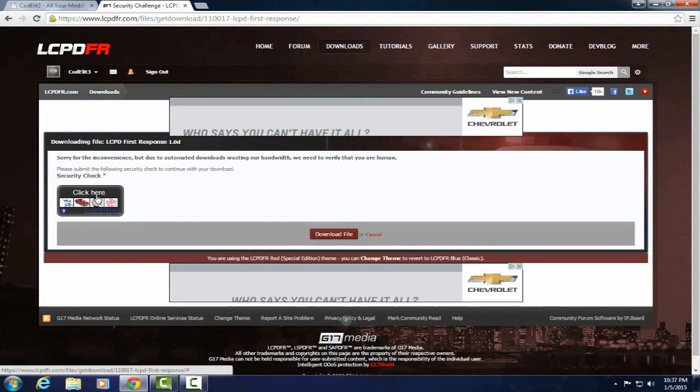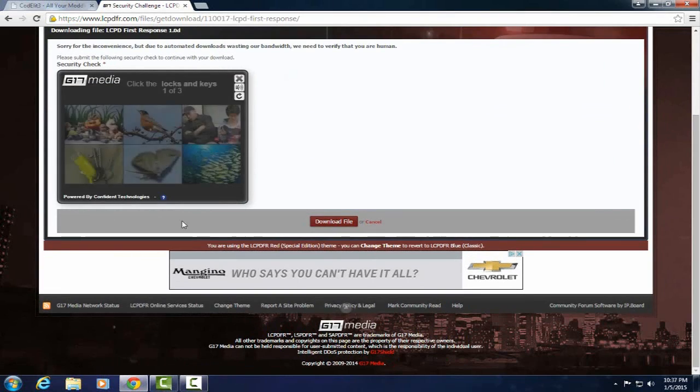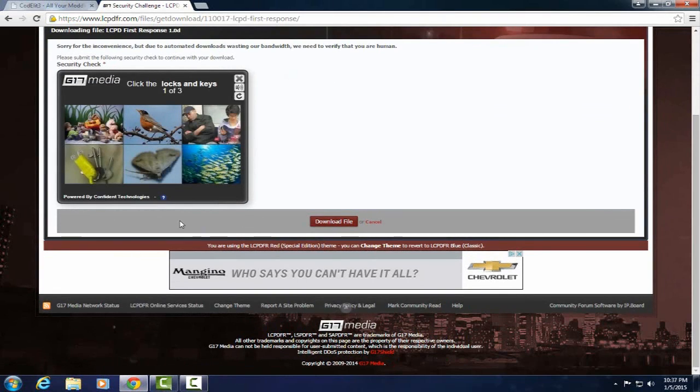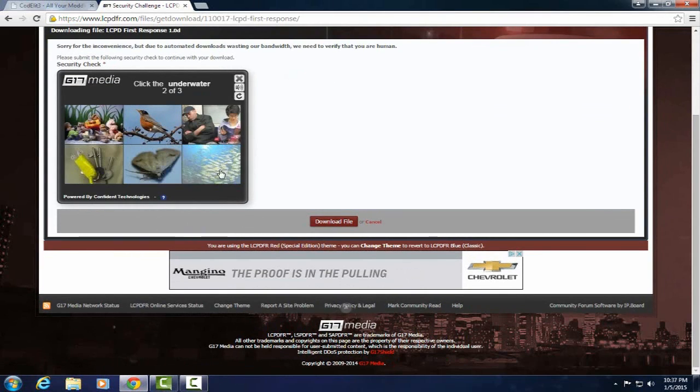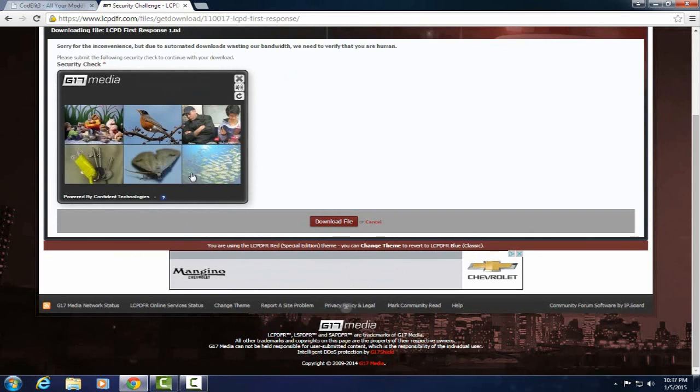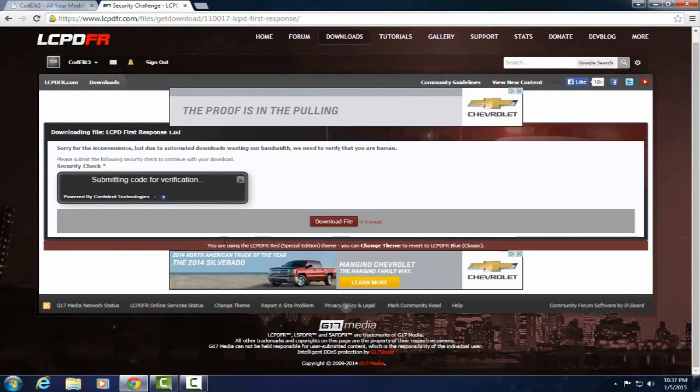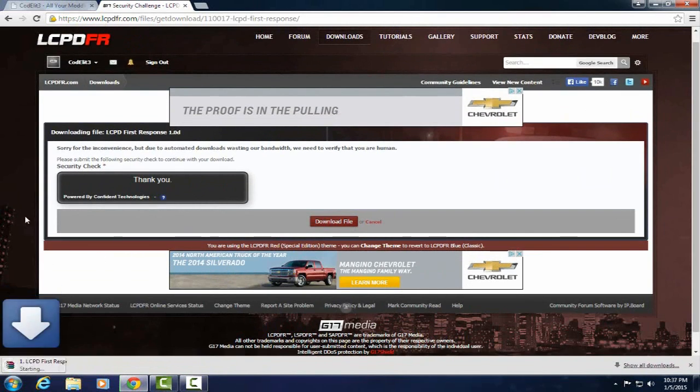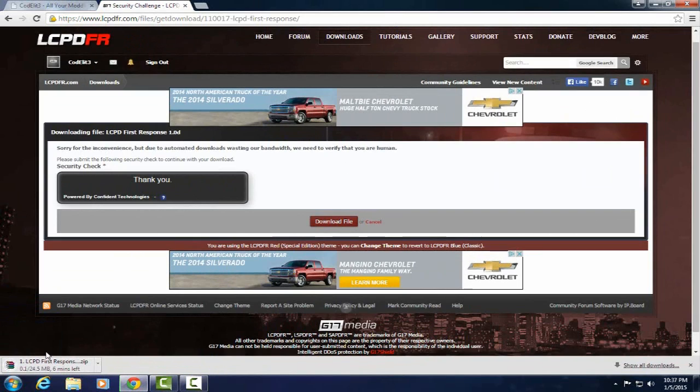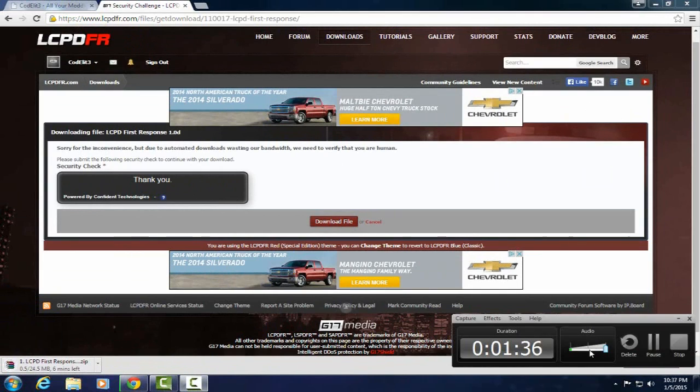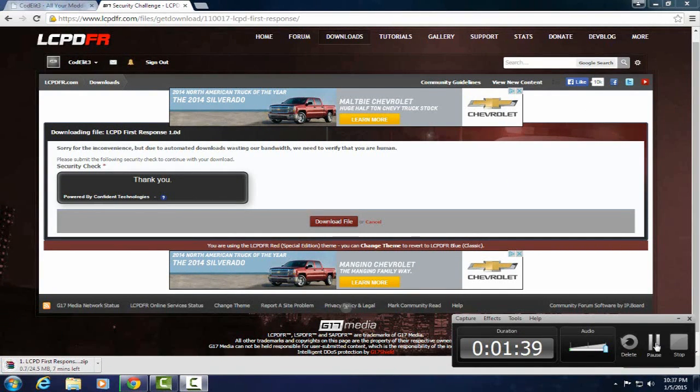And then you got to do the little stupid security check thing. I hate these things. Underwater. I hate those things. Sometimes those things make me feel stupid. Alright so there's six minutes left so I'm just going to come back when it's done downloading.